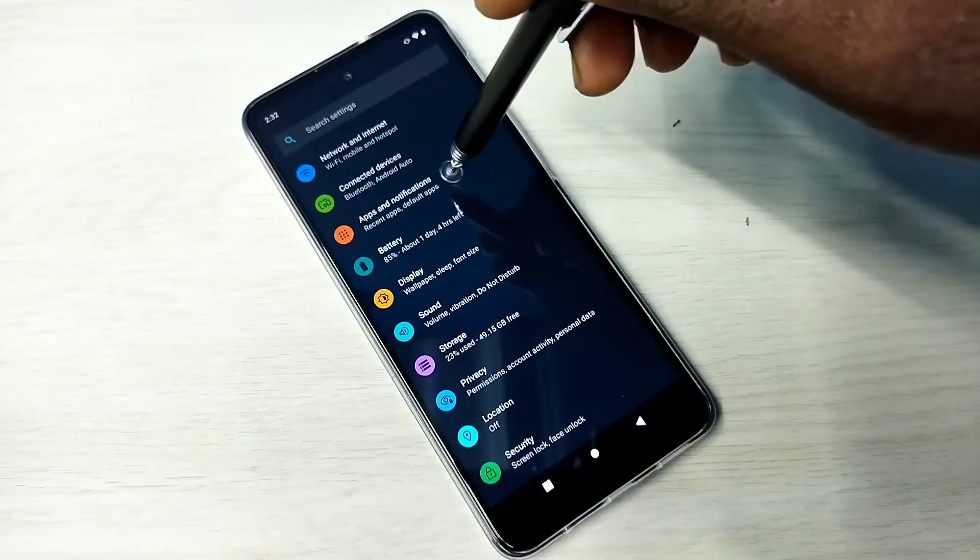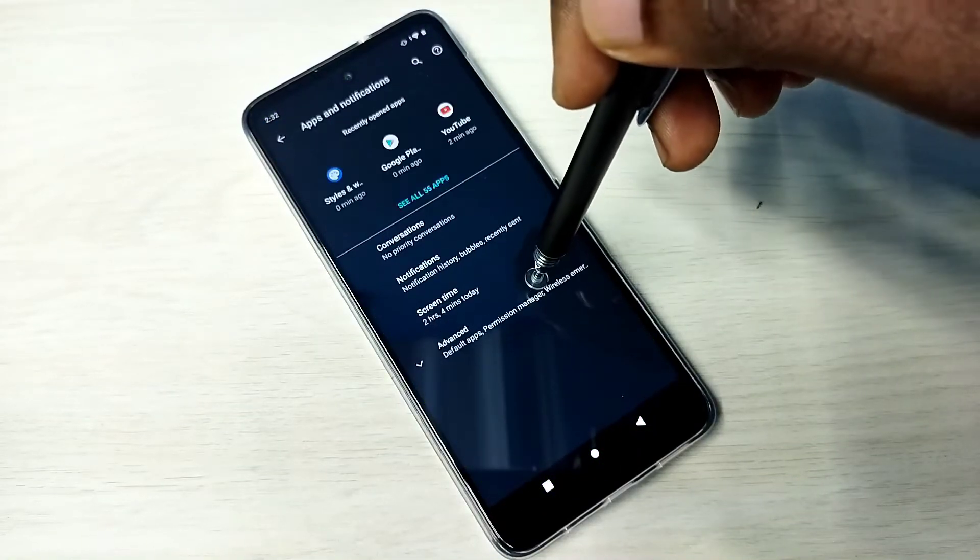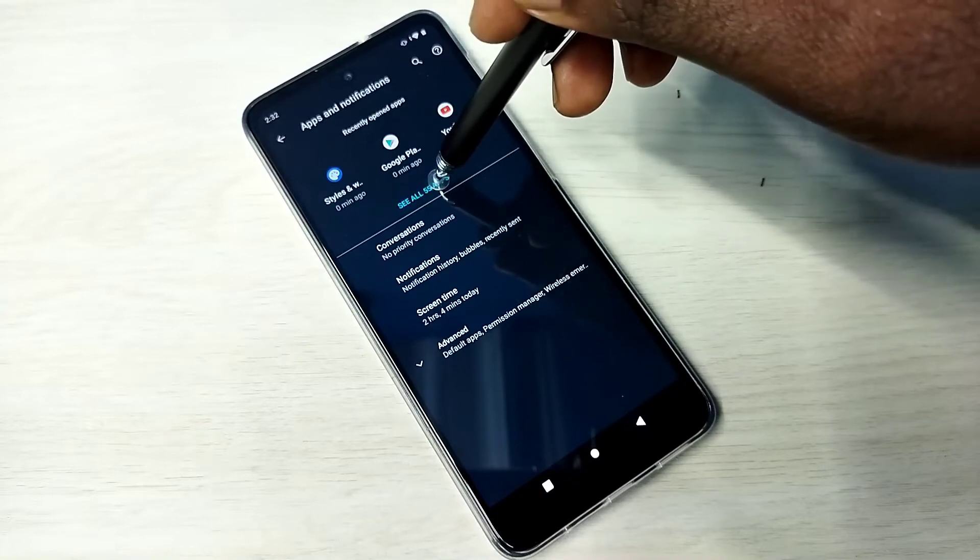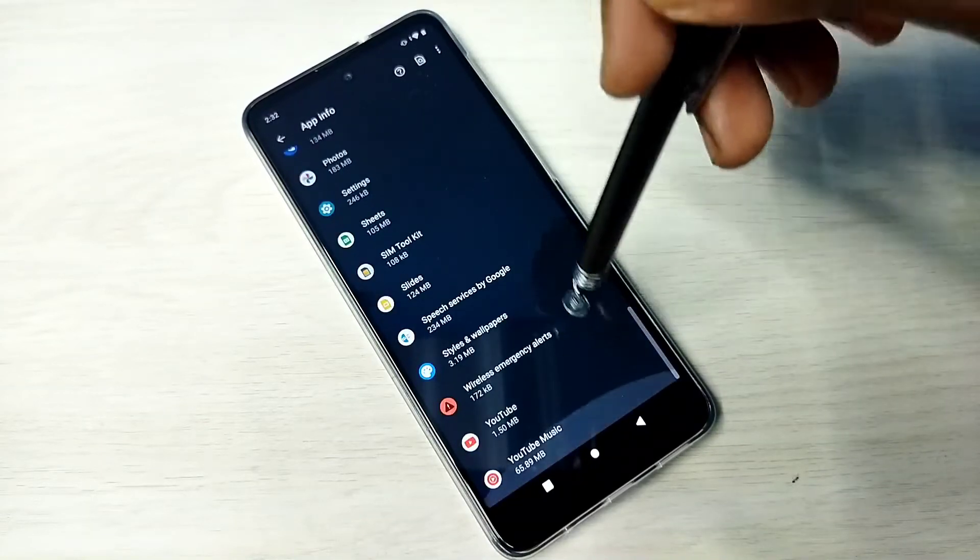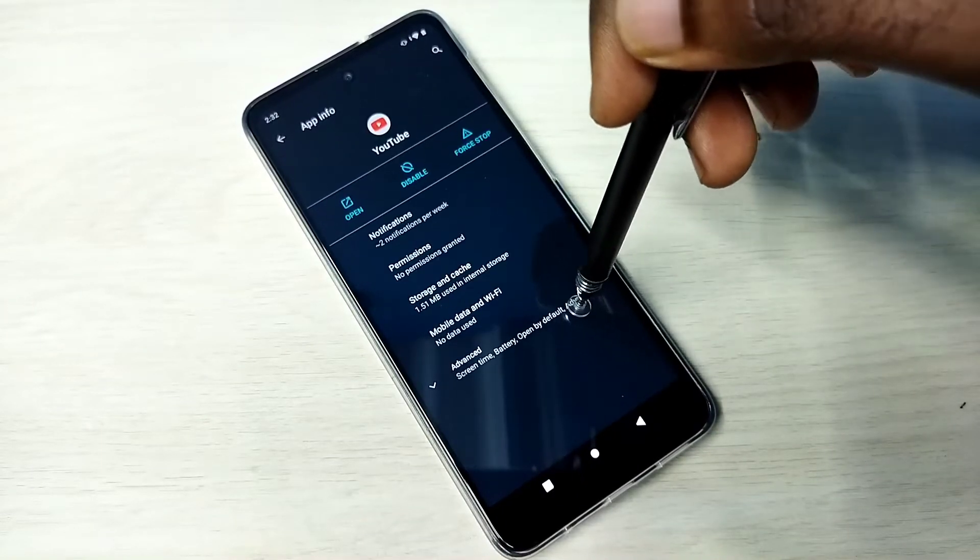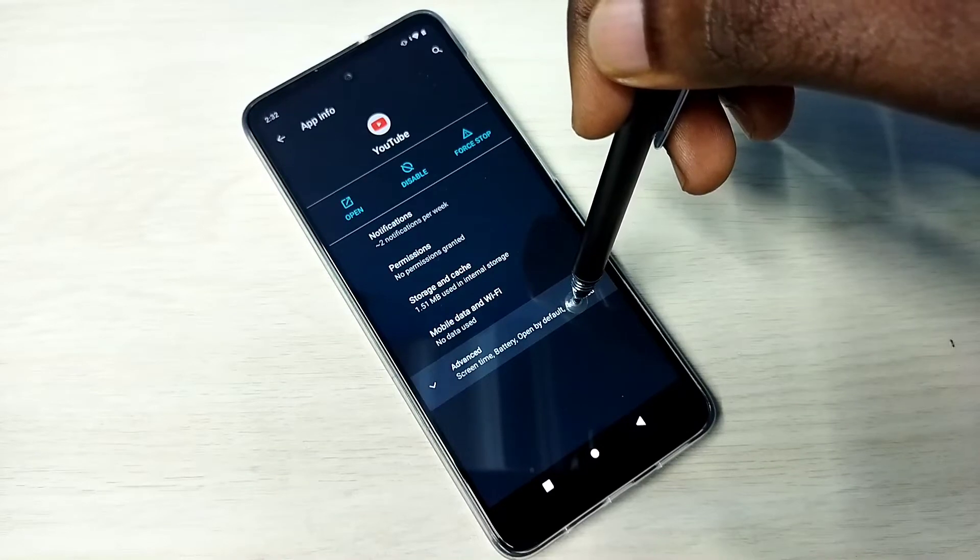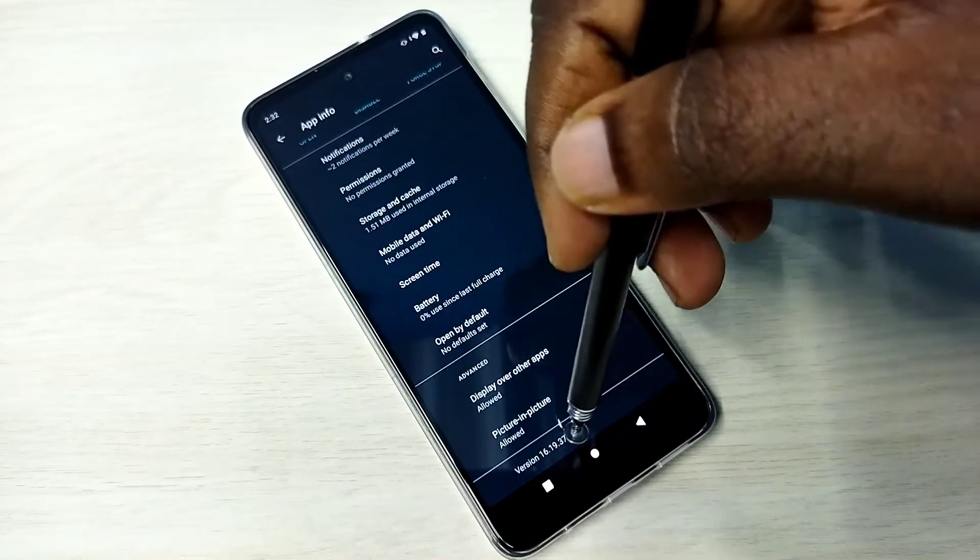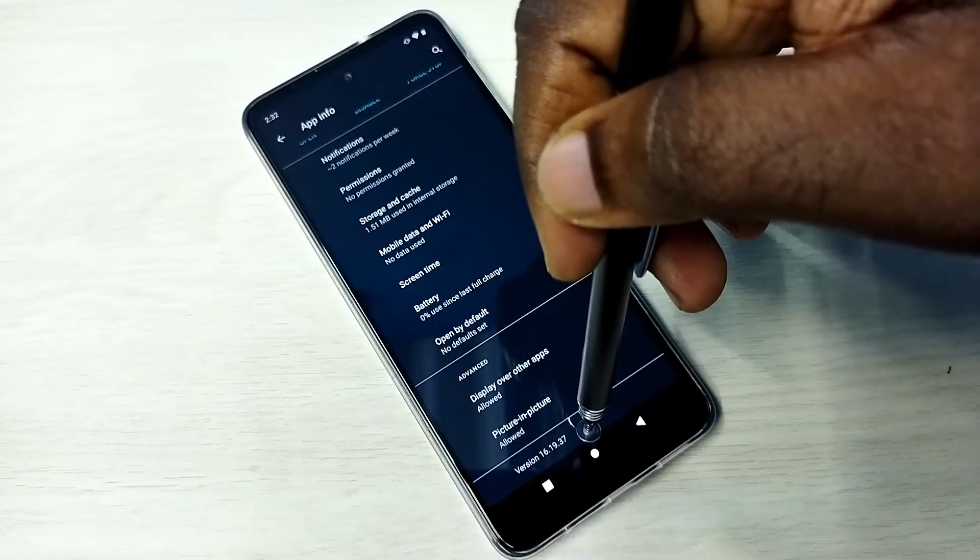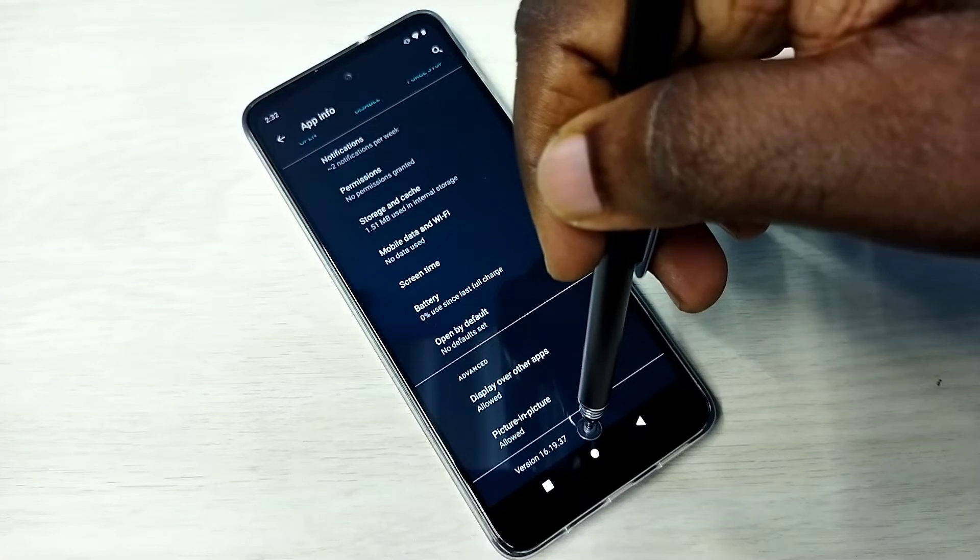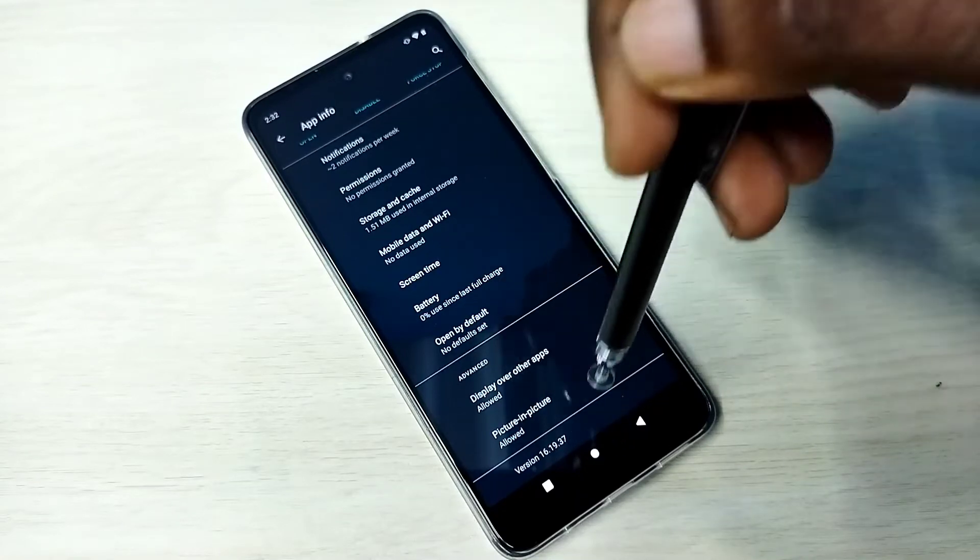Go to Settings, Apps and Notifications, then See All Apps. Go down and find YouTube, then tap on Advanced. Go down, and here you can see the version of YouTube. It's 16.19.37. I am going to upgrade it.